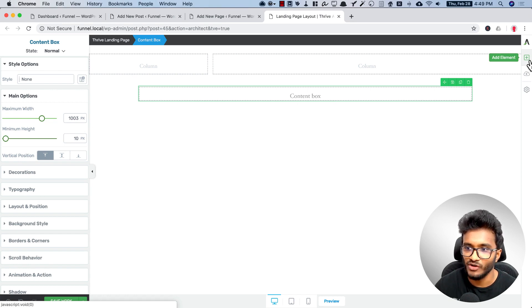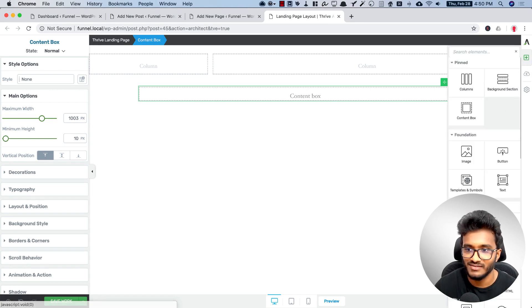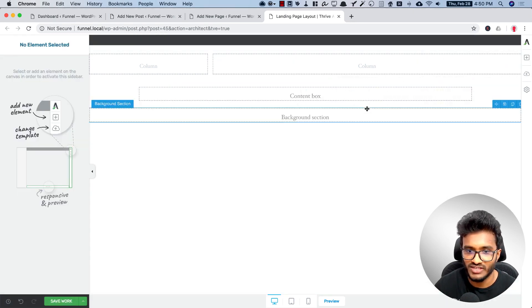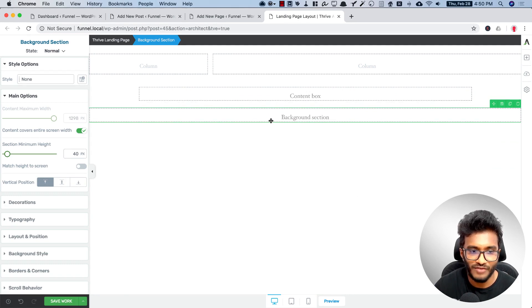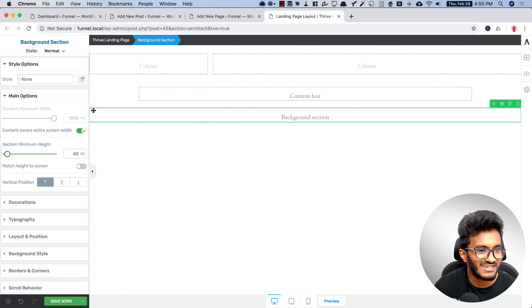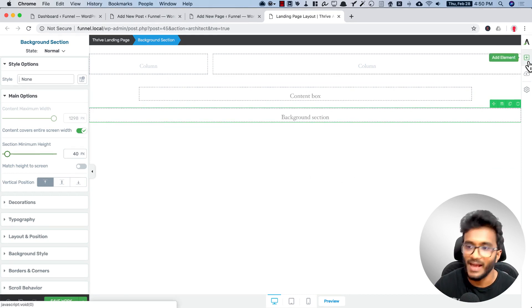After that we need to include a video. So for video we can include a different kind of background color that is full width, so we can add a background section.